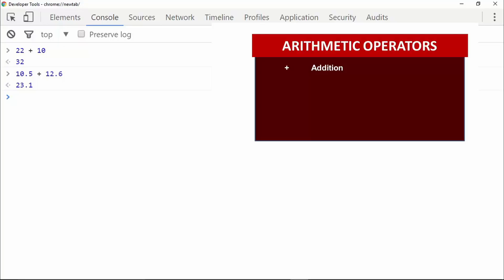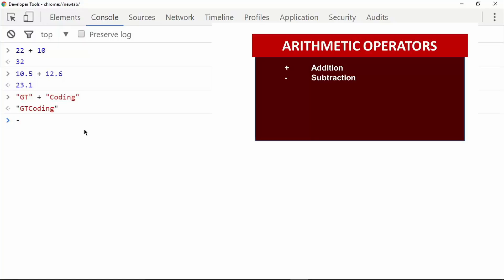There's one more use of the plus operator — you can concatenate two strings, which means you can combine two strings using the plus operator. For example, if I have a string 'gt' and another string 'coding', adding the plus operator in between gives us 'gt coding'. This is called concatenation. I will create a separate video on working with text in JavaScript.